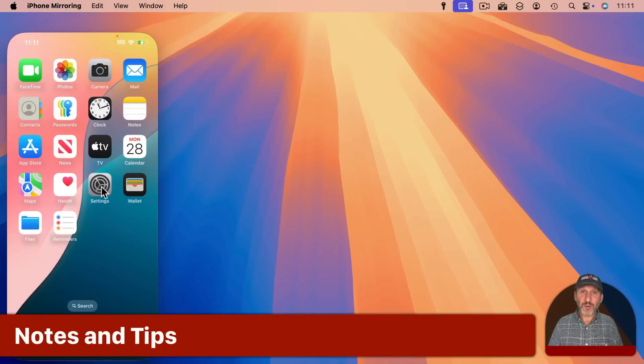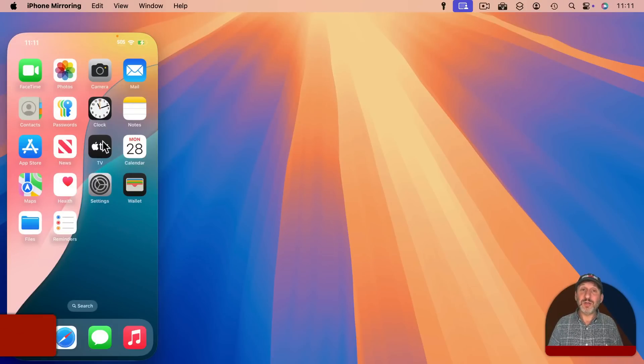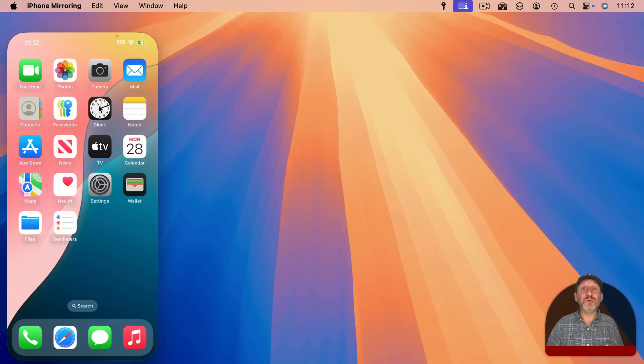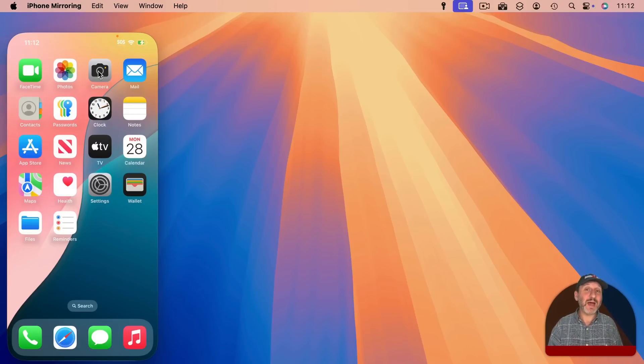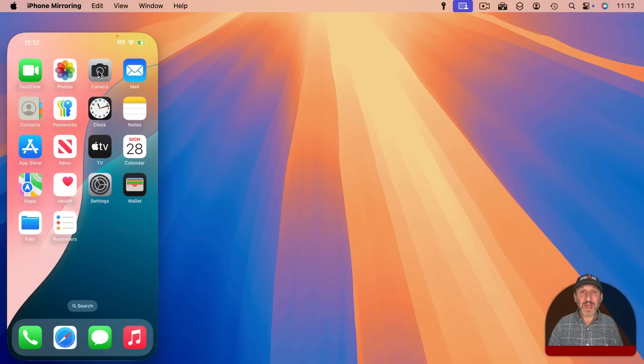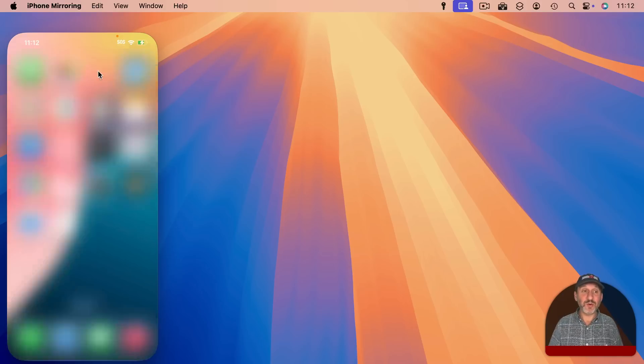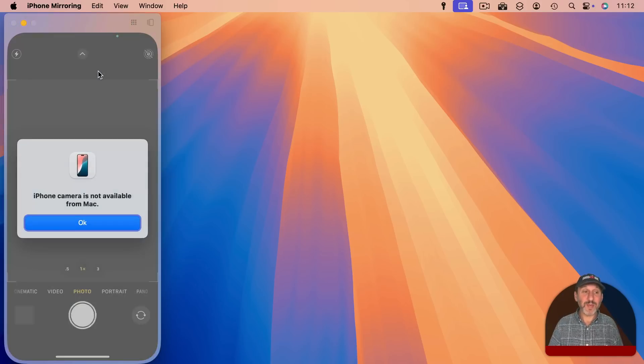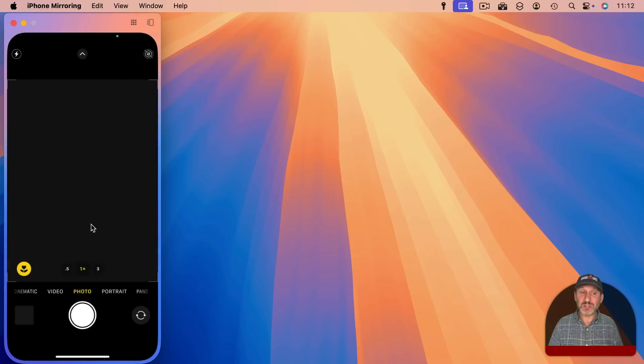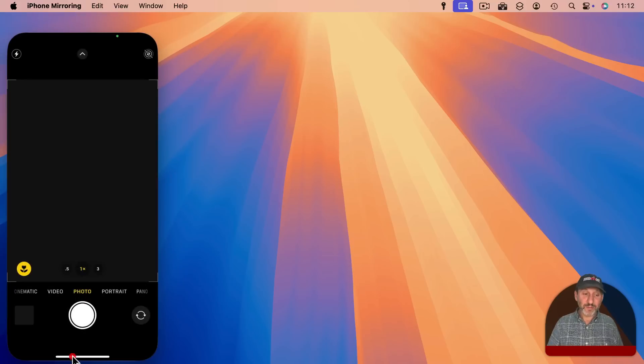One thing is that if you play audio here on your iPhone in iPhone Mirroring, it should play through on your Mac. Another is note that the mic on the iPhone and the camera on the iPhone don't work in this mode. If I go to the camera app here, I just get this message.